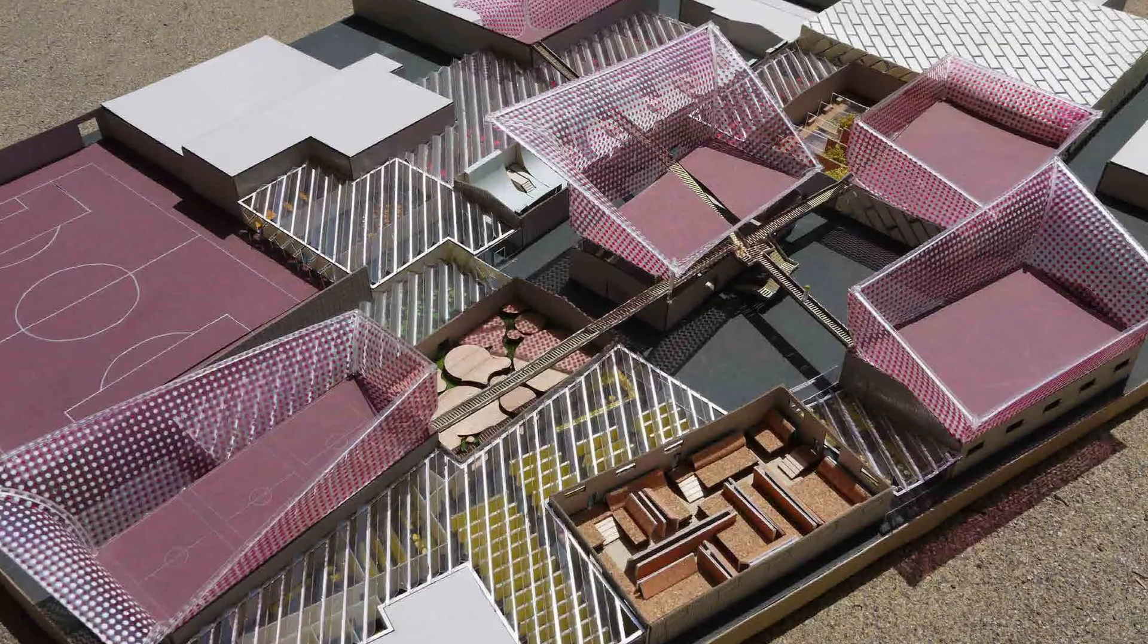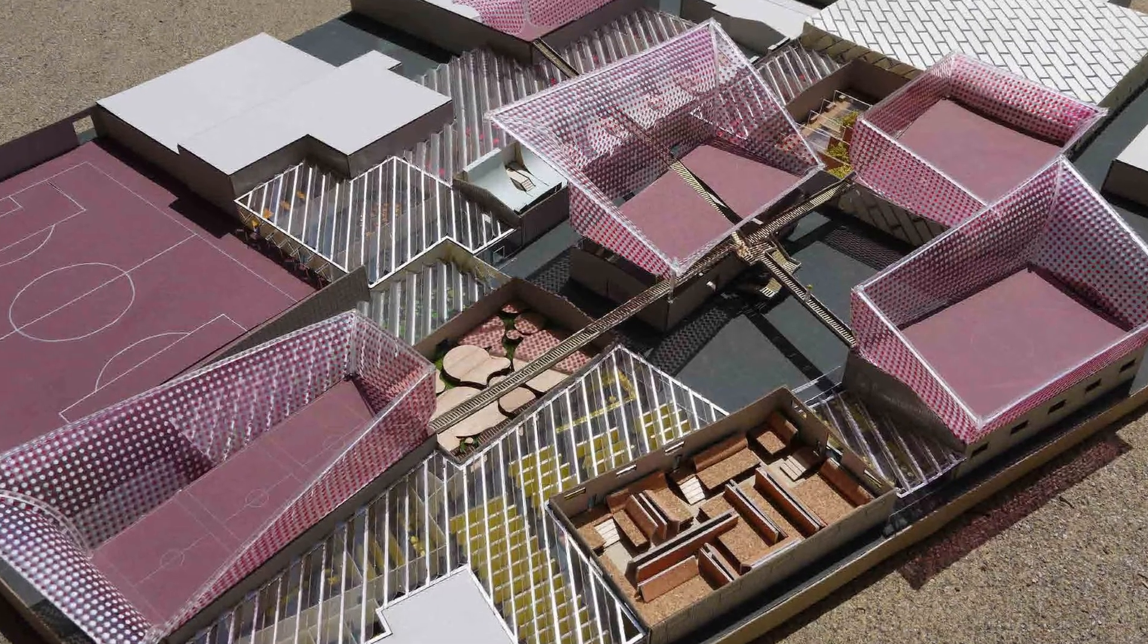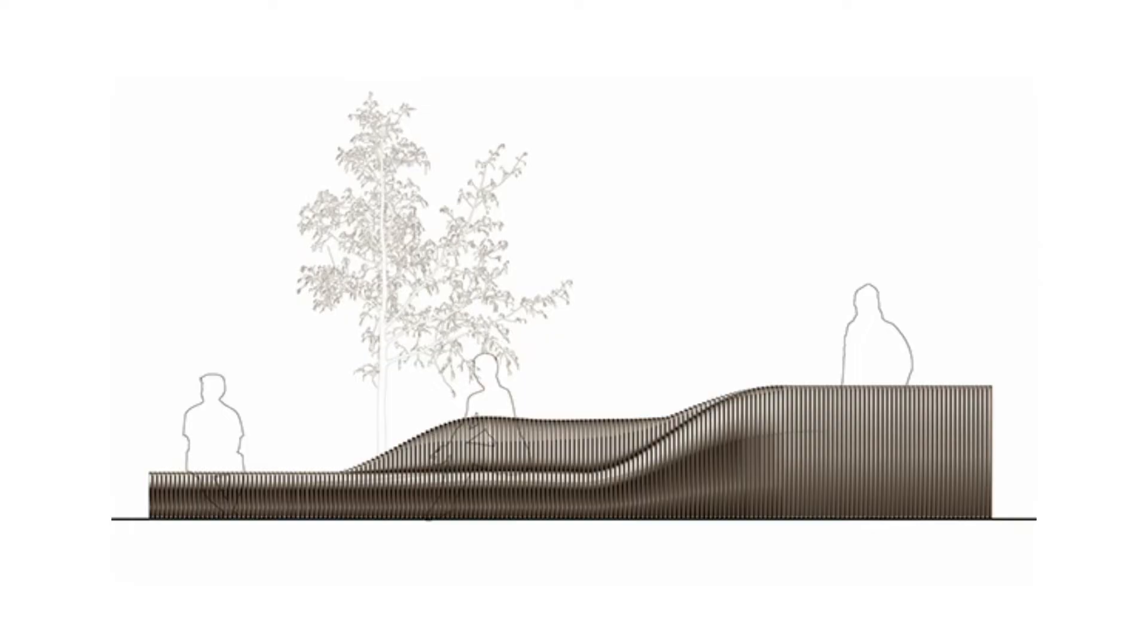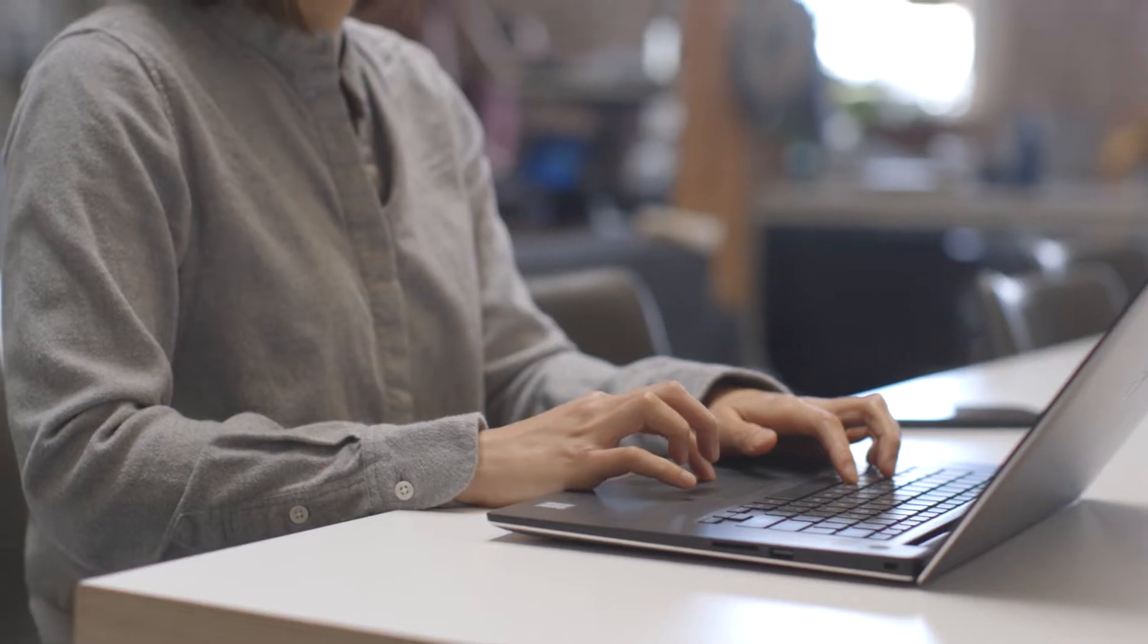Soon after I graduated from UCLA, my experience in architecture has been all over the place. On one hand, I was teaching undergraduate studio at Berkeley, and on the other, I was working in an office in San Francisco, and I also worked with urban design think tanks.